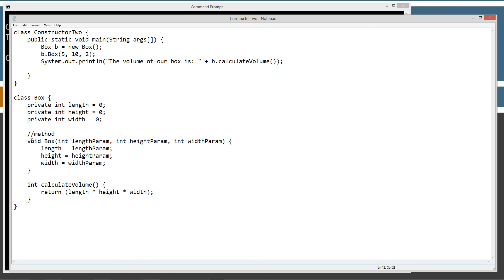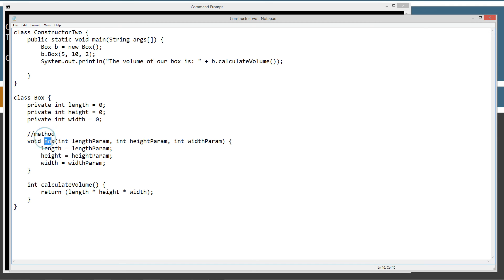So that is the only difference between a method and a constructor when you're doing that. And by the way, a constructor has to have the same name as the class box. But you can do something really stupid like this and call or declare a method the same name as the class that it's inside.